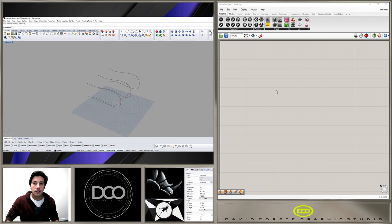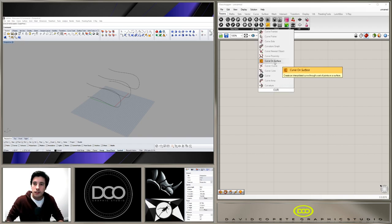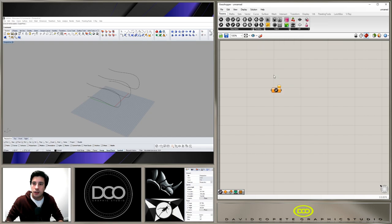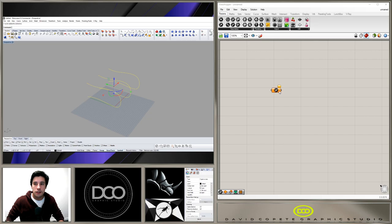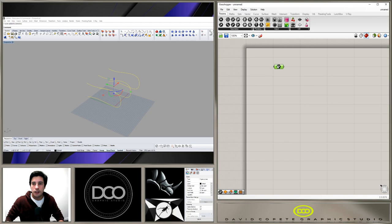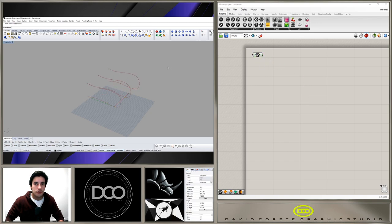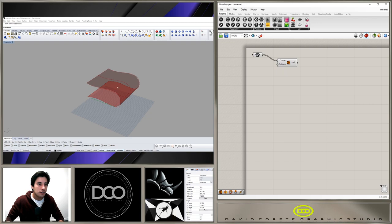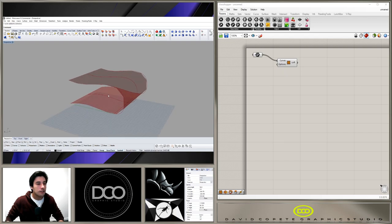Now we can type 'Curve' and bring in the curve component, which is how we'll bring those three curves into Grasshopper. We select them, right-click, and choose 'Set Multiple Curves.' Then double-click and type 'Loft' to bring in the Loft component and loft those curves together. As long as they're organized in the right way, they should loft correctly.